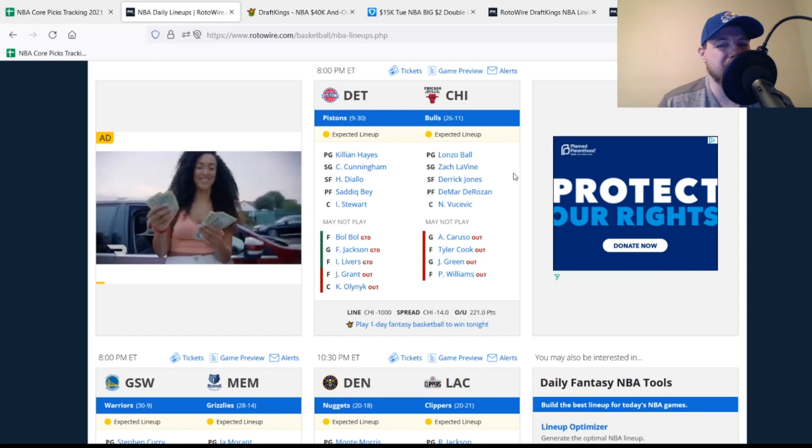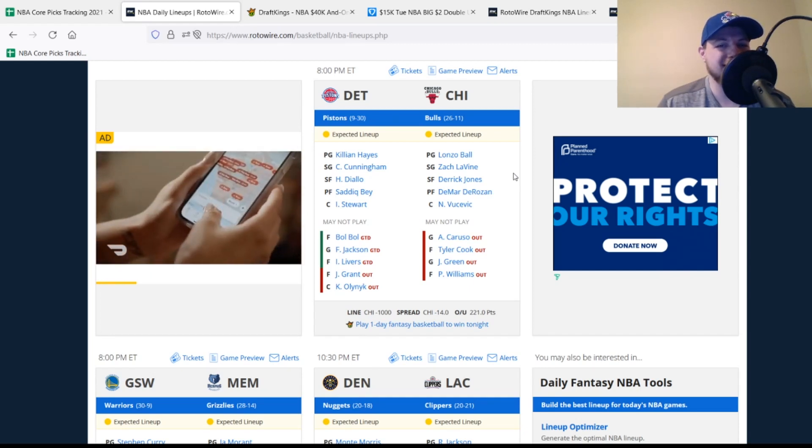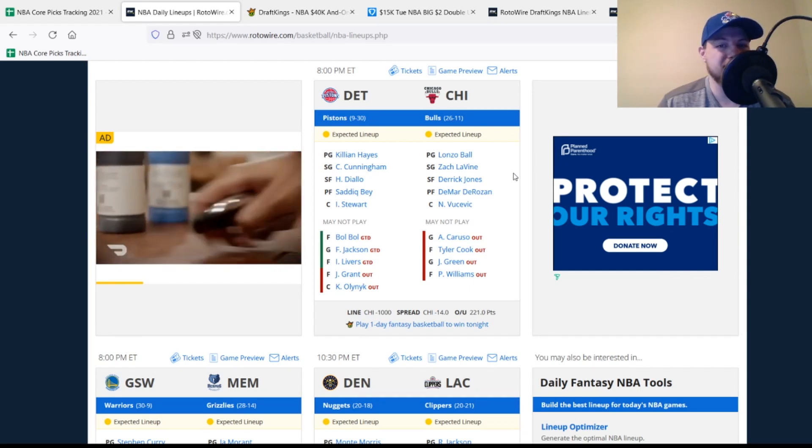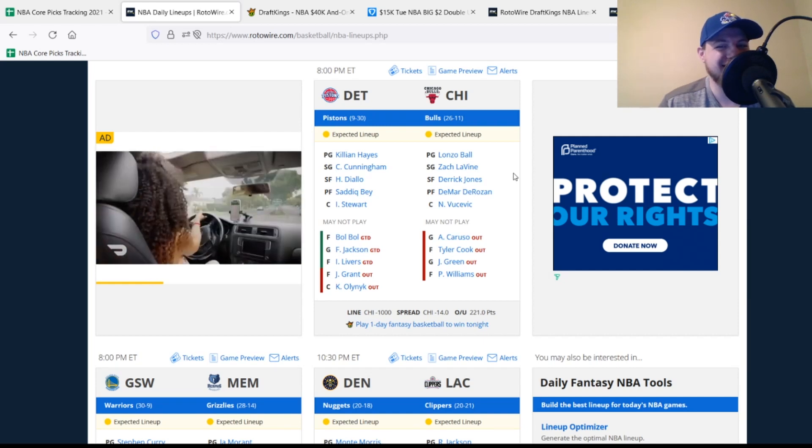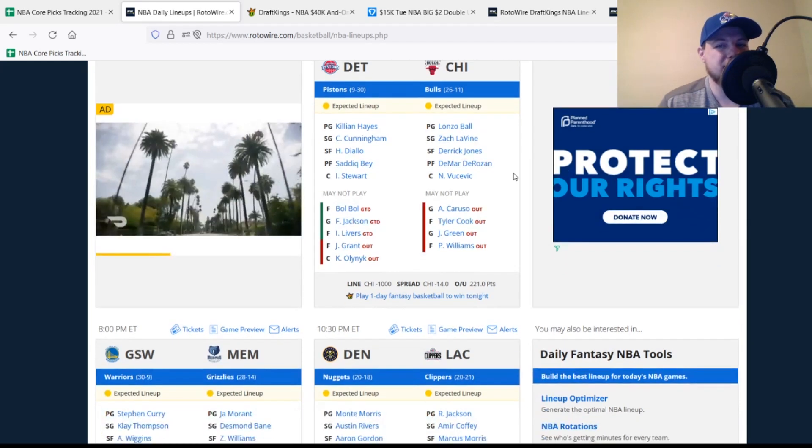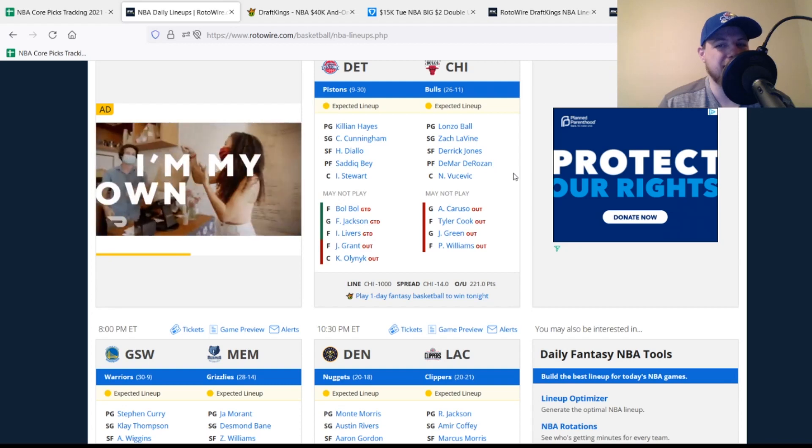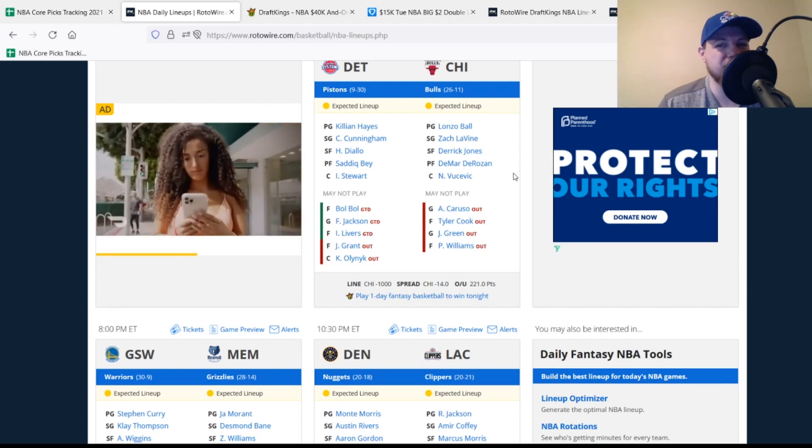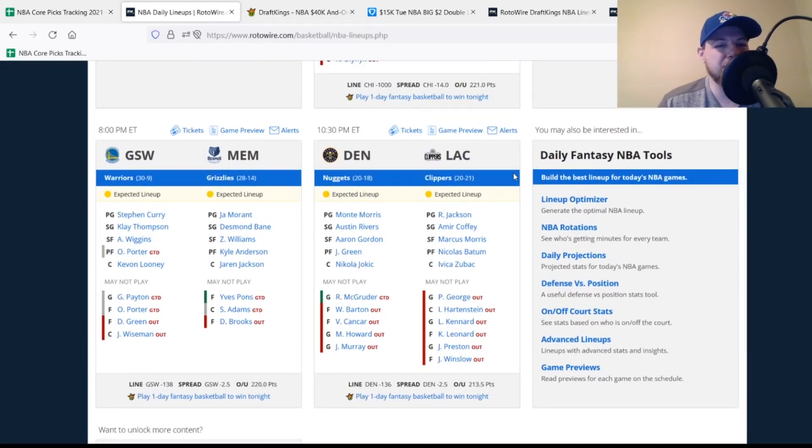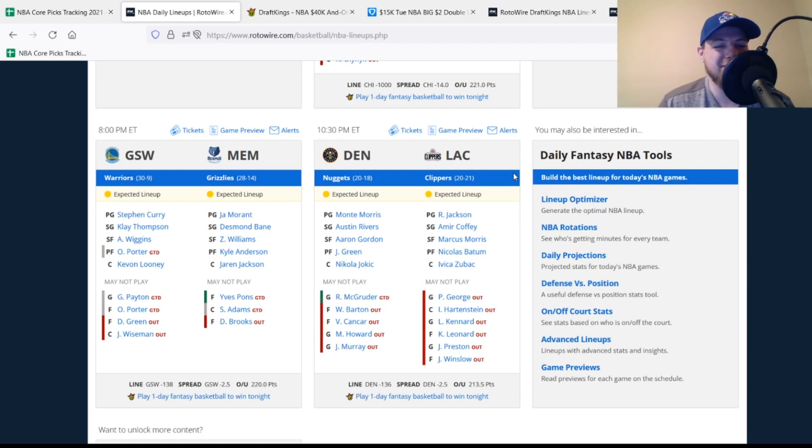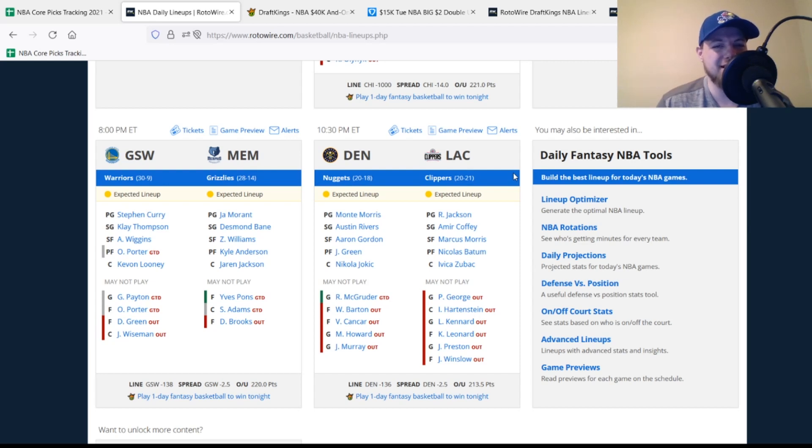Moving down to the Bulls and the Pistons. The Bulls are without Jeremy Grant and Kelly Olynyk once again. Isaiah Livers, Frank Jackson, and Bol Bol are all listed as game time decisions. We'll see if they get any of those three players back tonight. Chicago Bulls are without Alex Caruso, Tyler Cook, Javonte Green, and Patrick Williams. So no major changes there at this point in time. And the Golden State Warriors are without James Wiseman once again. And then now Draymond Green missing again with that calf injury. He did barely play last time out. Otto Porter Jr. and Gary Payton are both listed as questionable. We'll see if they end up playing tonight or not. Then for the Memphis Grizzlies, Dillon Brooks is out. Sounds like he's going to be out for a little while now. And then Steven Adams is listed as questionable. Yves Pons is a game time decision. So could be a little bit of value there once again. Just really depends on if Steven Adams is back tonight or not.